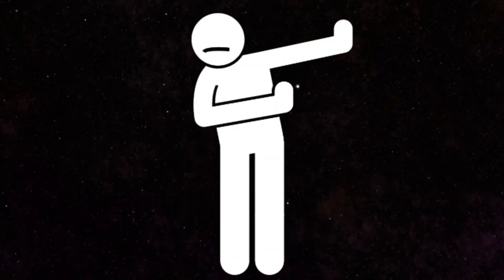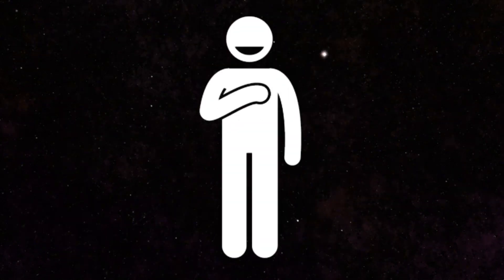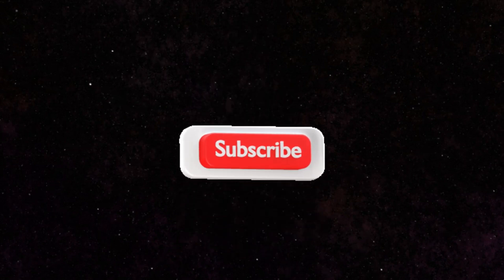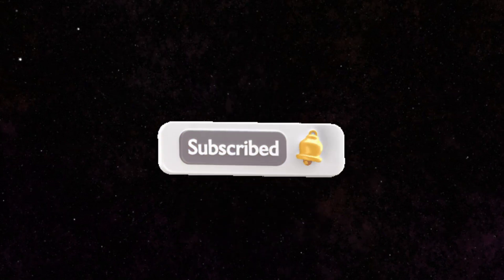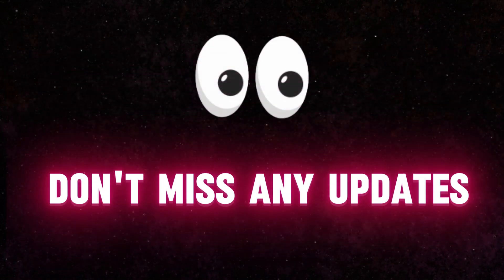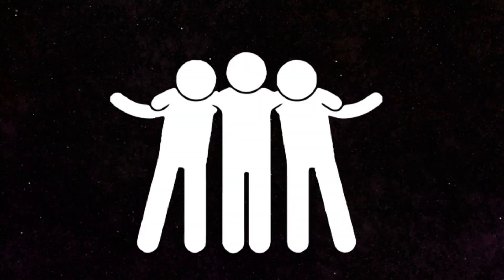Alright, that's it for now. I'll be back with more updates in the next video. Don't forget to subscribe to the channel and turn on notifications, so you don't miss any updates. Goodbye.